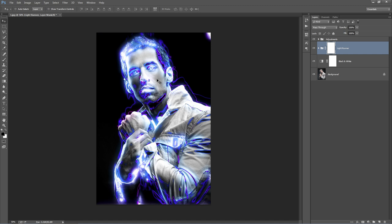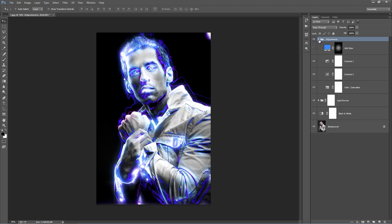Let's go ahead and take a look in the layer panel. The first folder is called Adjustments. The adjustments folder is basically there for any fine tuning that you want to do to your design.